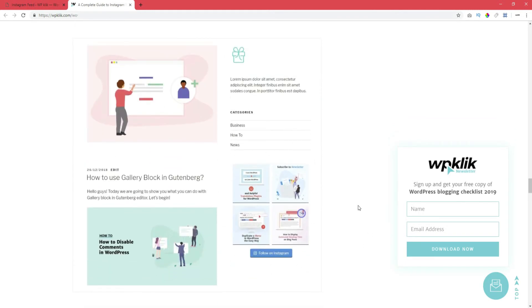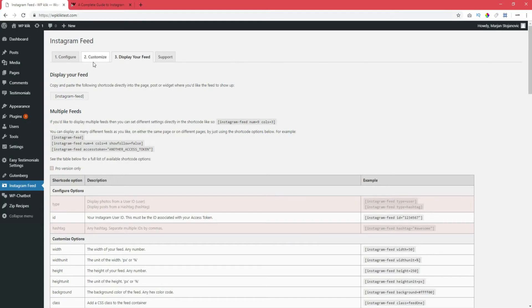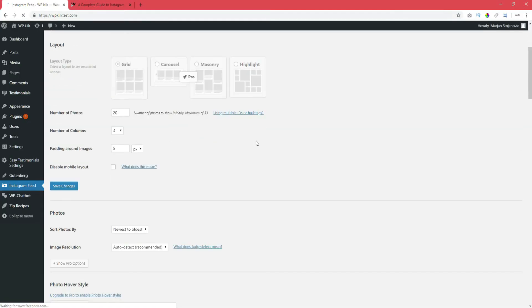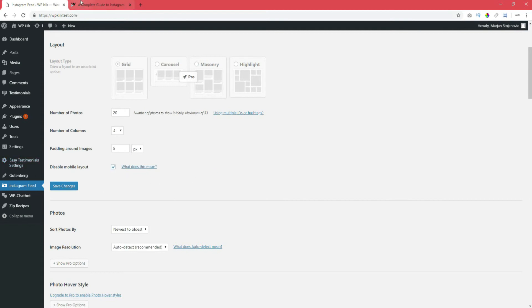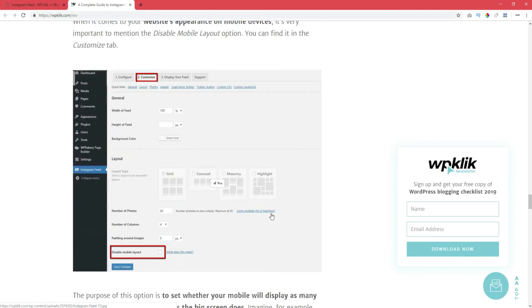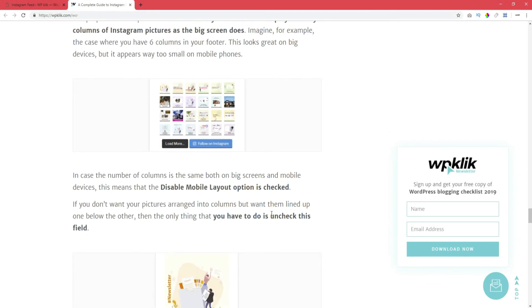When it comes to your website's appearance on mobile devices, it is very important to mention the Disable mobile layout option. You can find it in the Customize tab. The purpose of this option is to set whether your mobile will display as many columns of Instagram pictures as the big screen does.